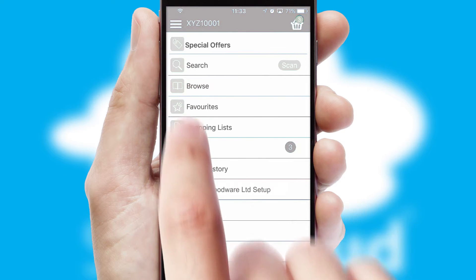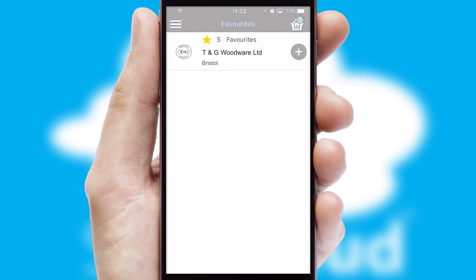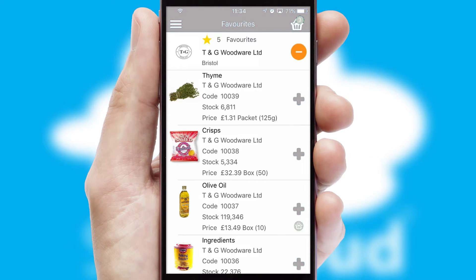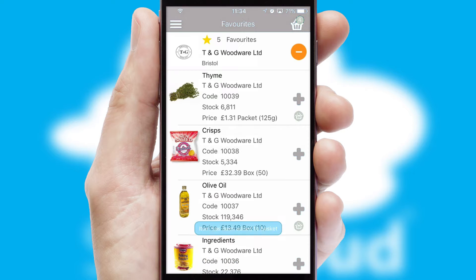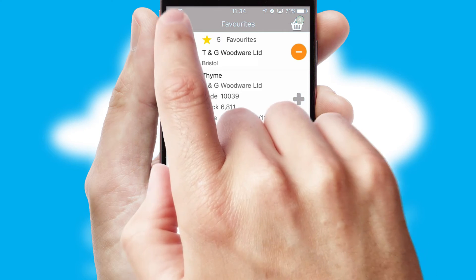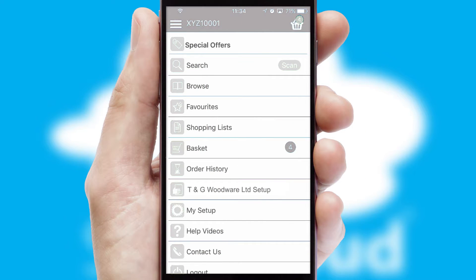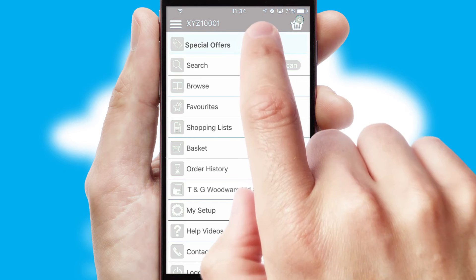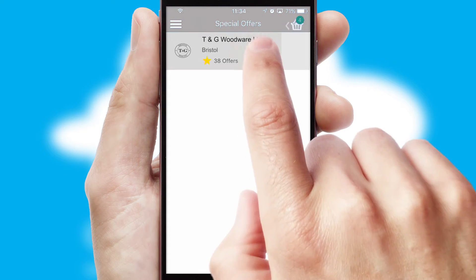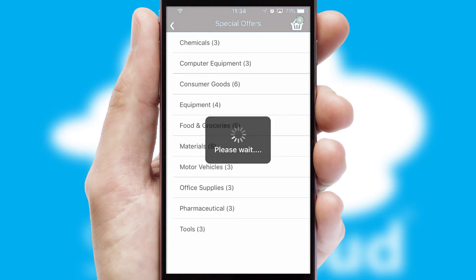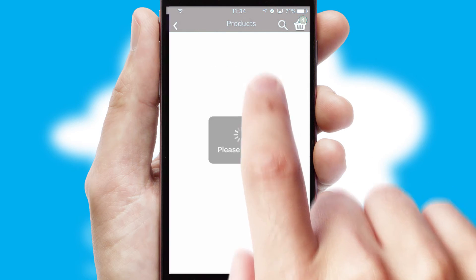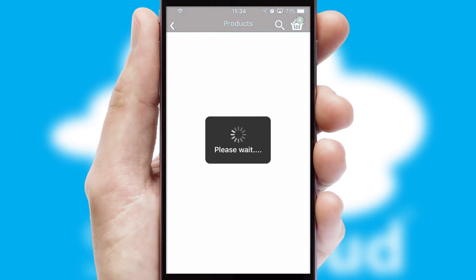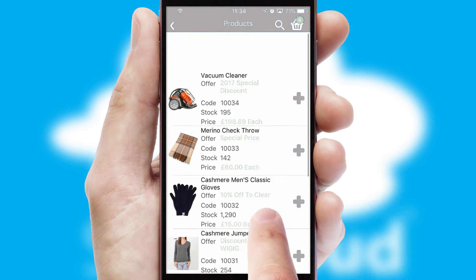Re-ordering regular items is quick and simple, as you can maintain your own list of favorite products. Creating customized special offers is another feature of the application, which can be set up and tailored for individual customers. SwiftCloud has some very powerful promotional features such as multi-buy and price promotions.